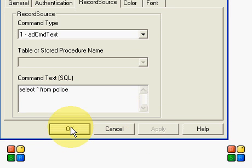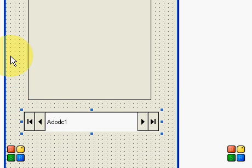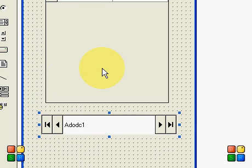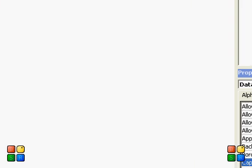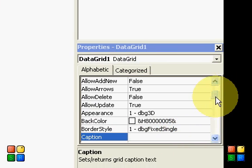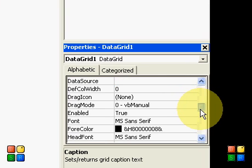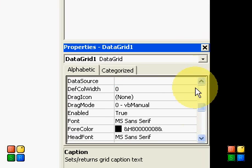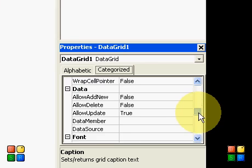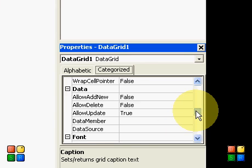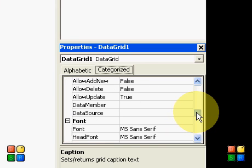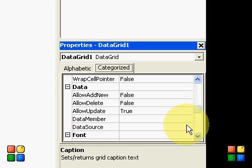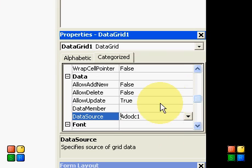Now click on DataGrid and check its properties, and you will find there something called Data Source. I will resize it more so it will be easier. Now just select ADODC1 as record source and leave everything else as same as it is.